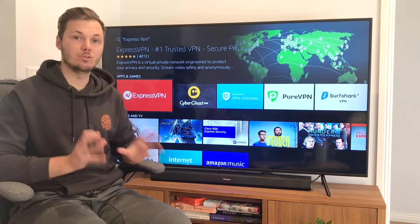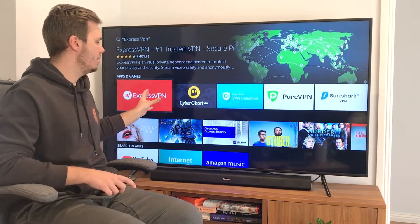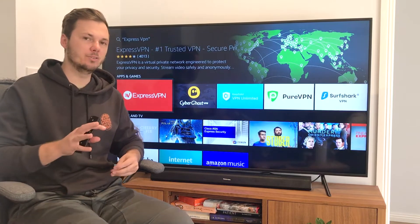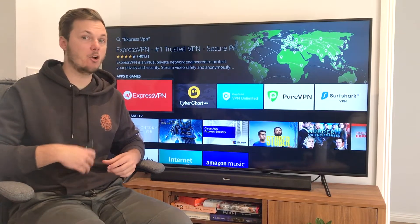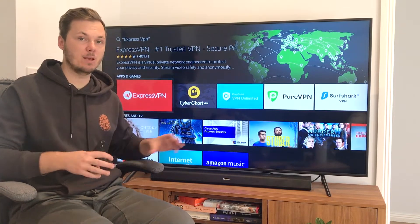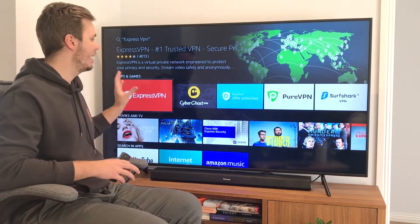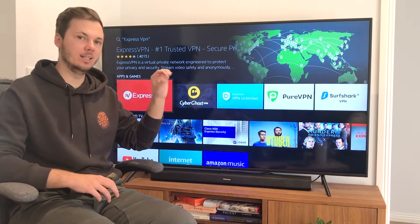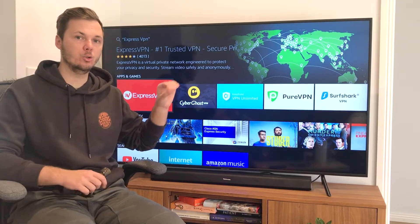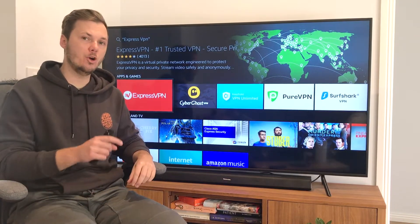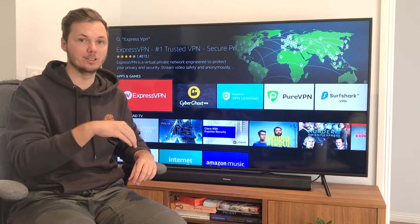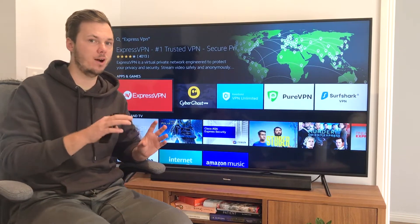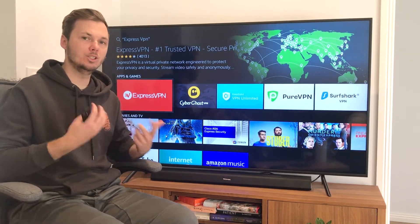Right here we now have ExpressVPN. Mine might look a little bit different to yours as I already have ExpressVPN installed on my device. However, if you don't, there'll be a little yellow circle — you just want to click on that and it will install ExpressVPN onto your device.